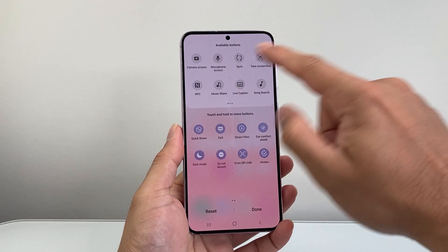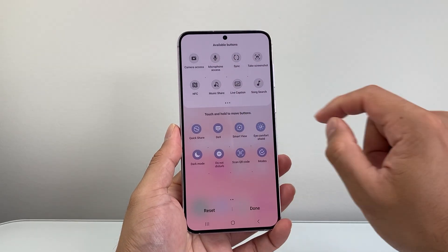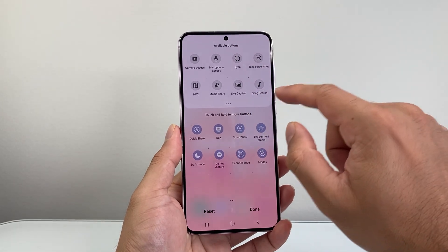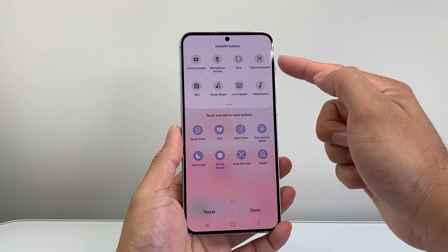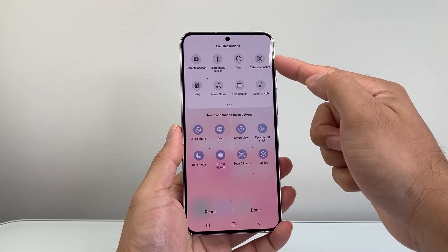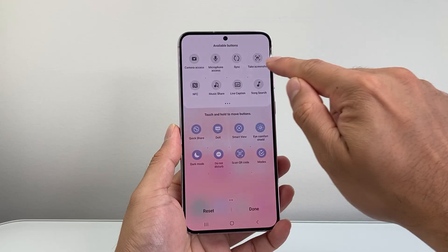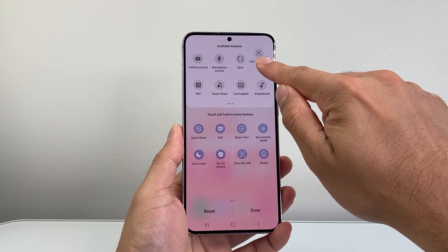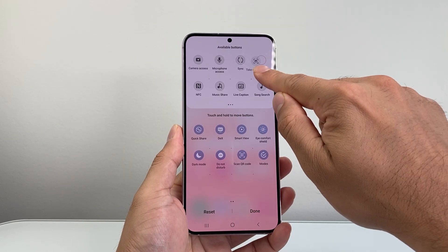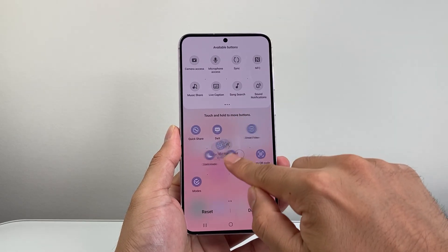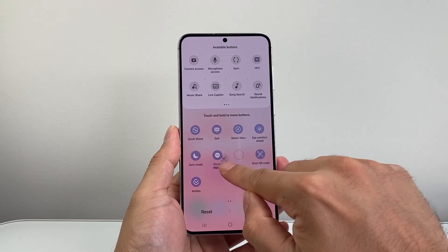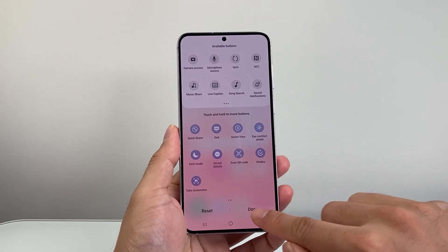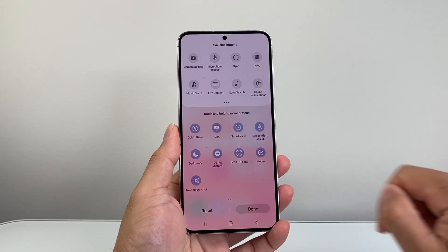Once you tap the plus icon, you should see a lot more available buttons pop up in the menu. Find the Take Screenshot button, and to add it, simply press and hold, then drag it down and position it however you want. I'll place it here and then hit Done.